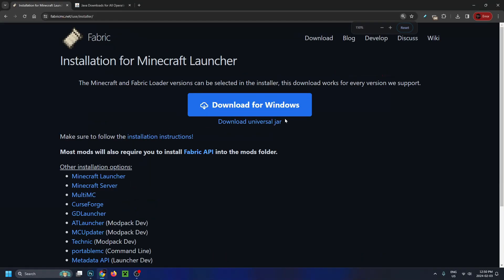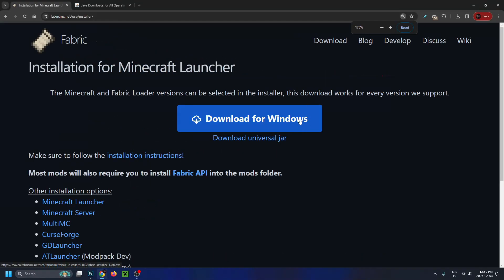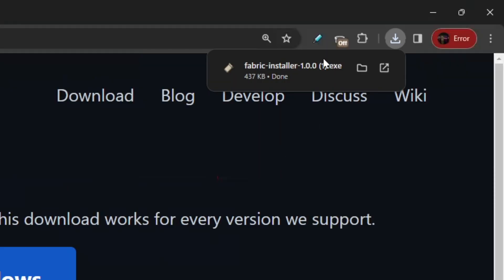If you have a Windows computer, select Download for Windows. Otherwise, select Download Universal Jar. When you click Download, it should appear in the top right corner.